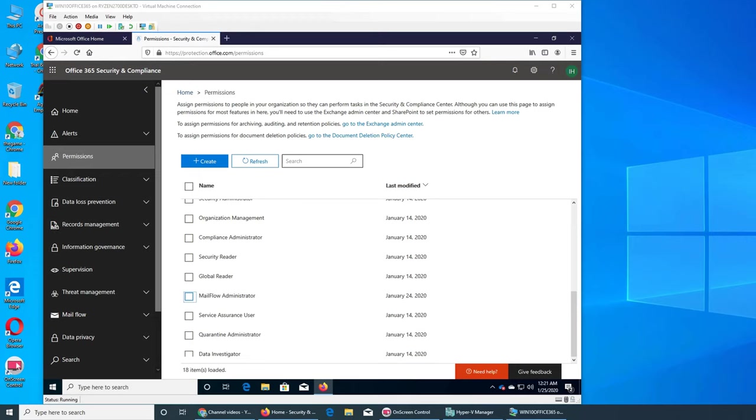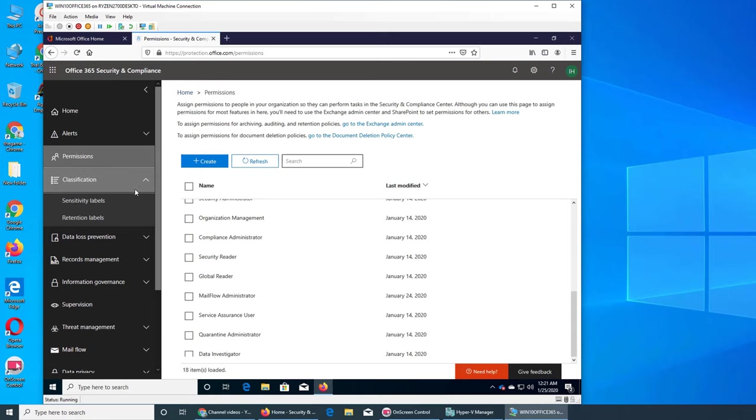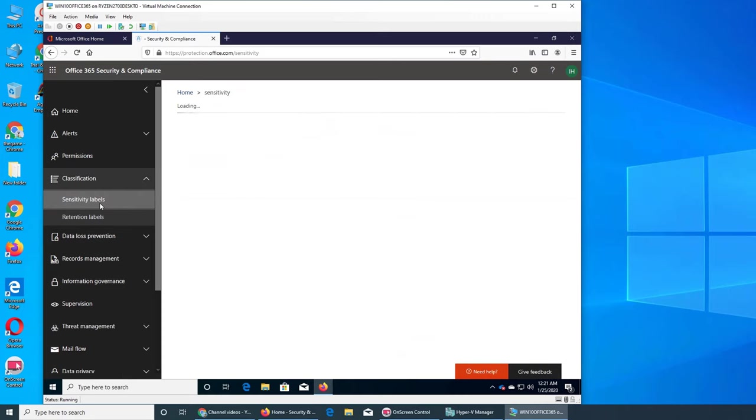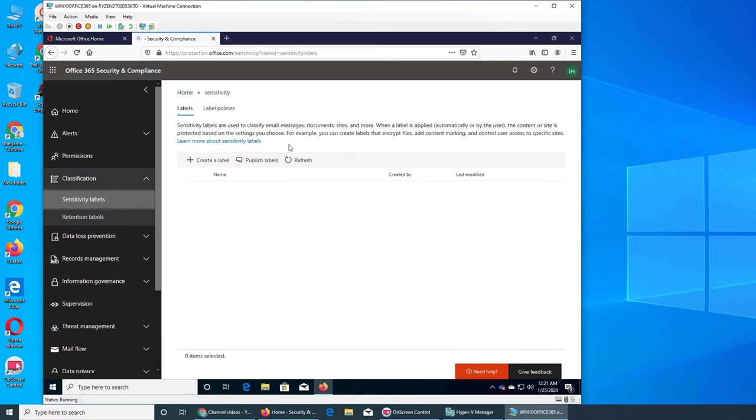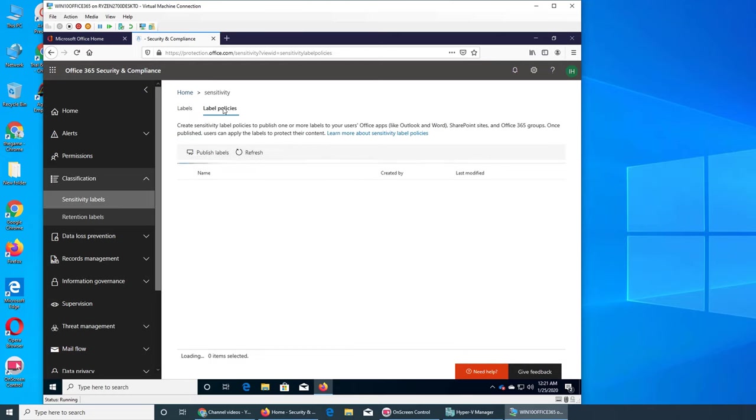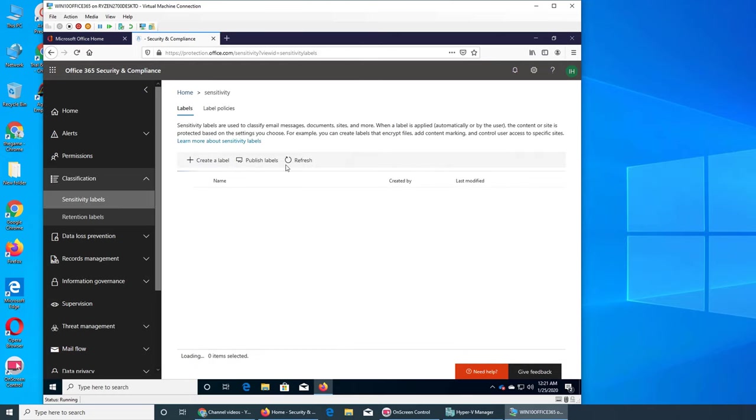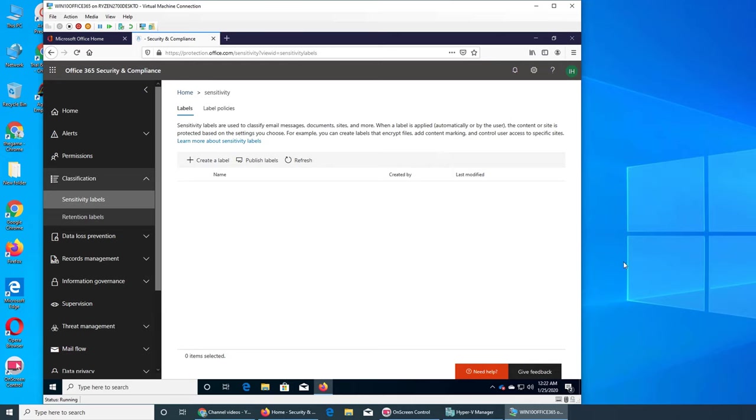Welcome back. In this video we are going to see what are the classifications. Classification, if we go, it says to apply labels or label policies to different sites, content, whatever.